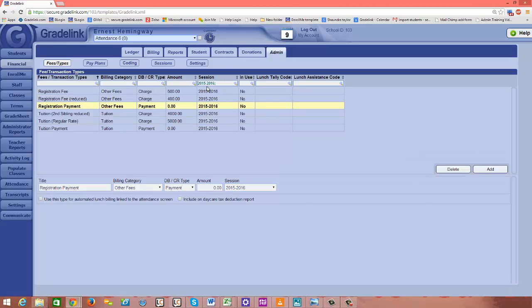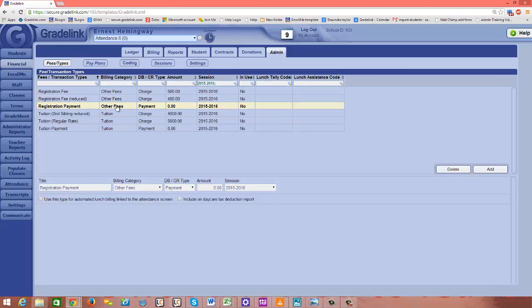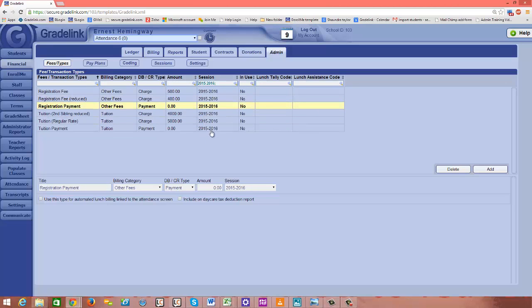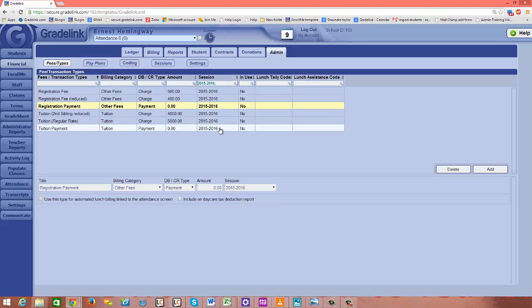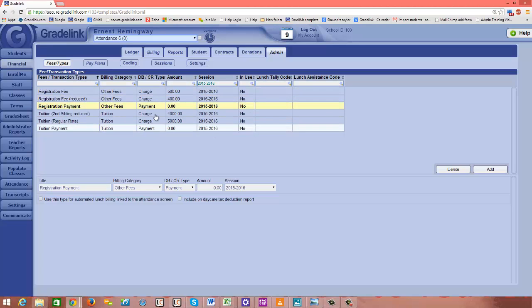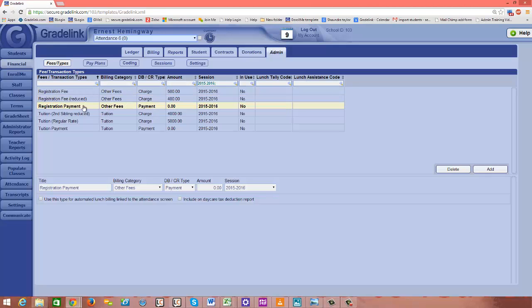Okay, so this is part of your setup. Again, this is not specific to a student. This is just the preliminary framework that you need to get in place in order to start applying charges and payments into students' accounts. So what I've done again is created a payment title for each of my billing categories.